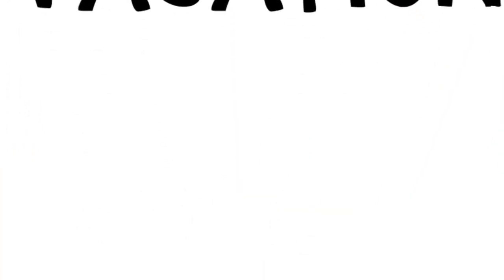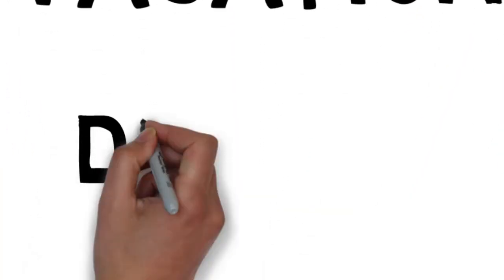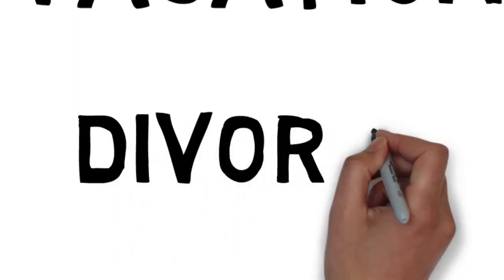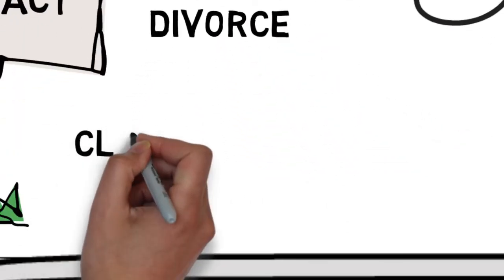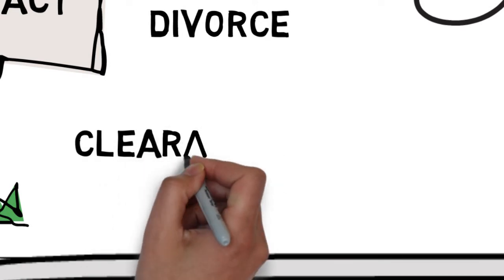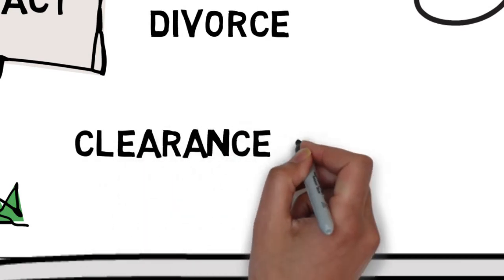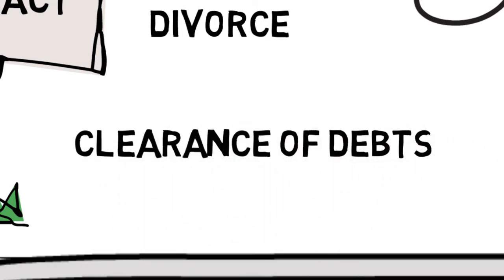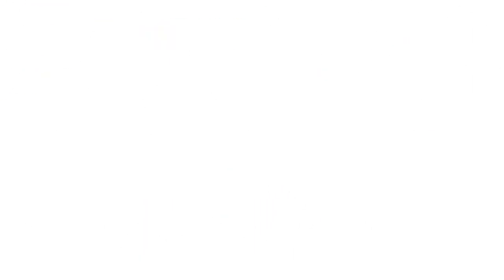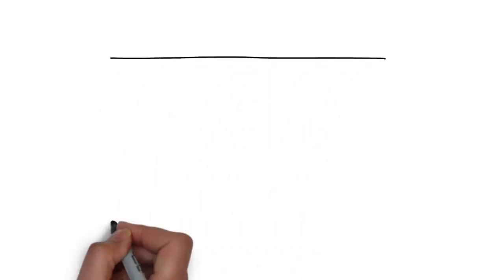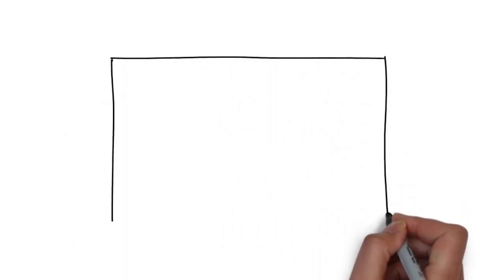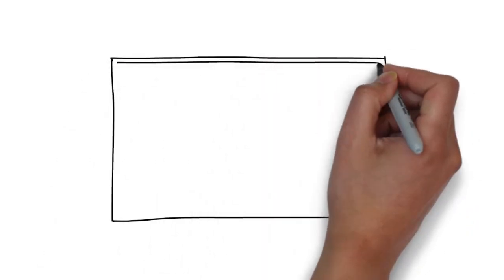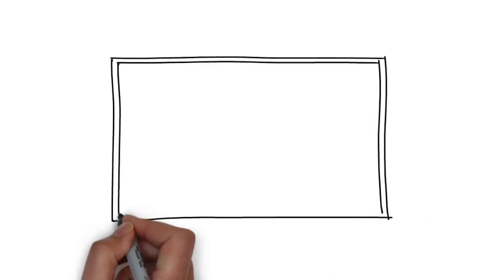Vacation when he gets exhausted in his workplace, divorce for unhappy marriages, clearance of debts for anyone overwhelmed by debts. And actually one can think of many more meanings in different situations.